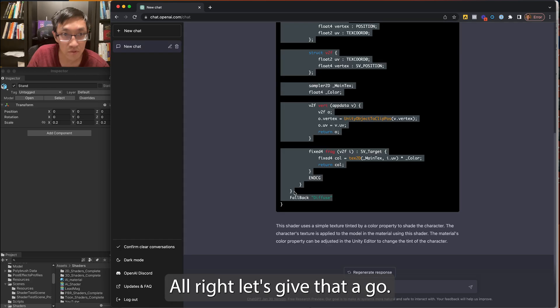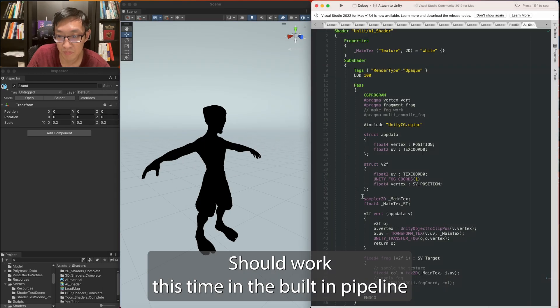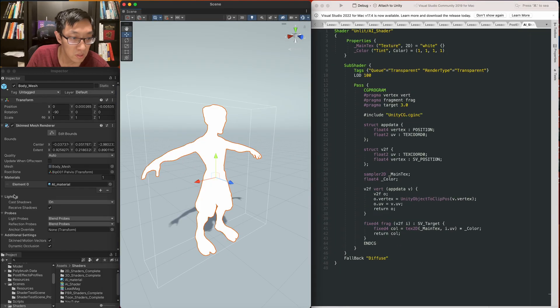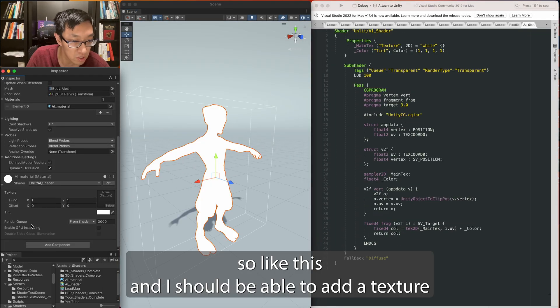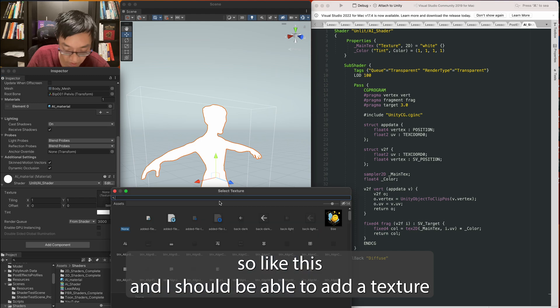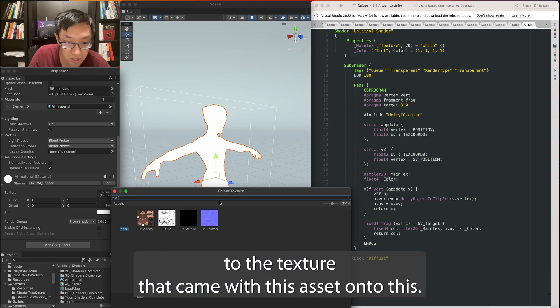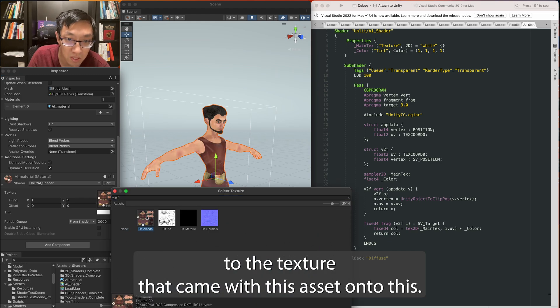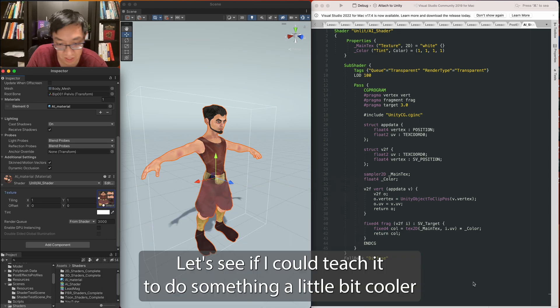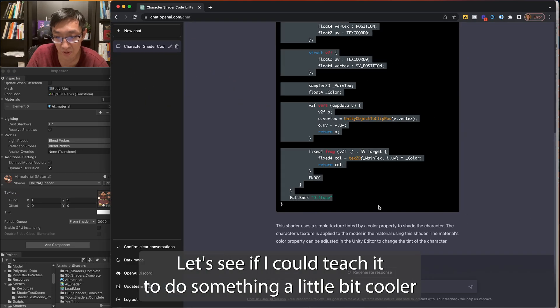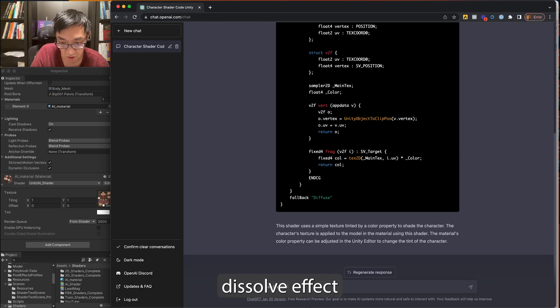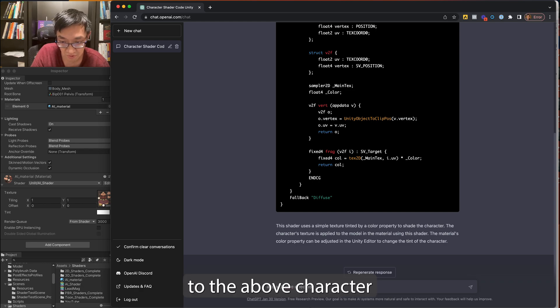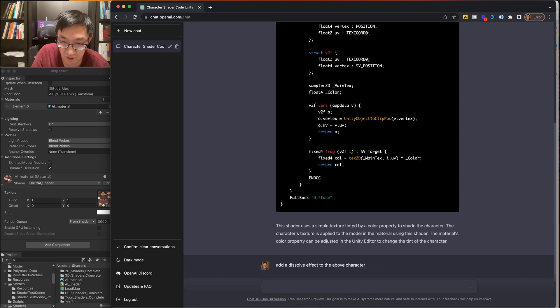All right, let's give that a go. Should work this time in the built-in pipeline. Select this and I should be able to add a texture. The texture that came with this asset onto this. Nice. Let's see if I can teach it to do something a little bit cooler.